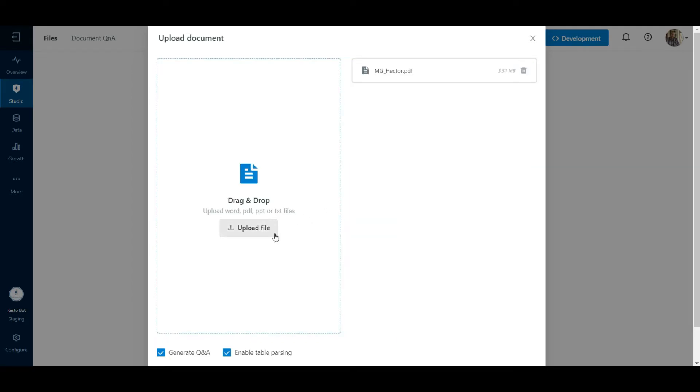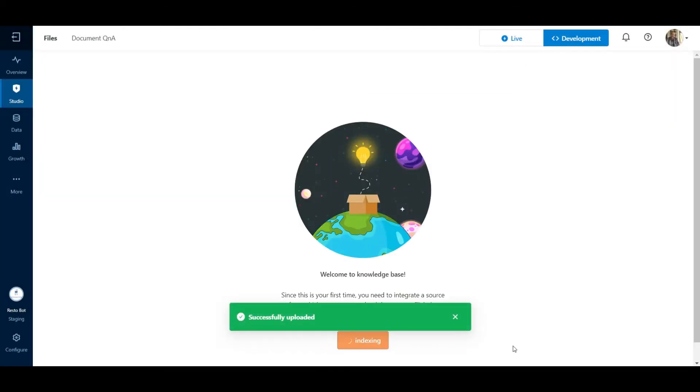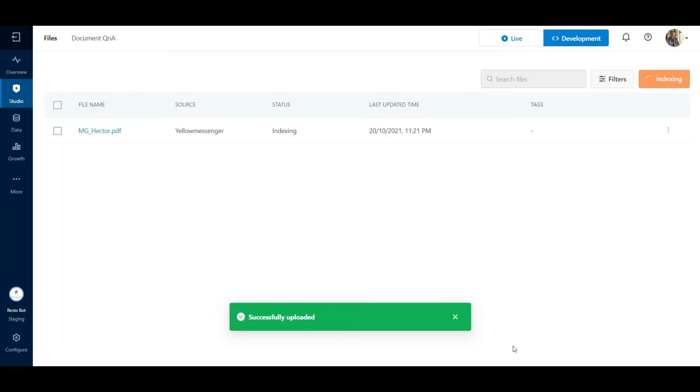Enable the Generate Q&A and Table Parsing checkboxes. Once the document is uploaded, we can click on the Add button. We will get a notification that the document has been successfully uploaded.